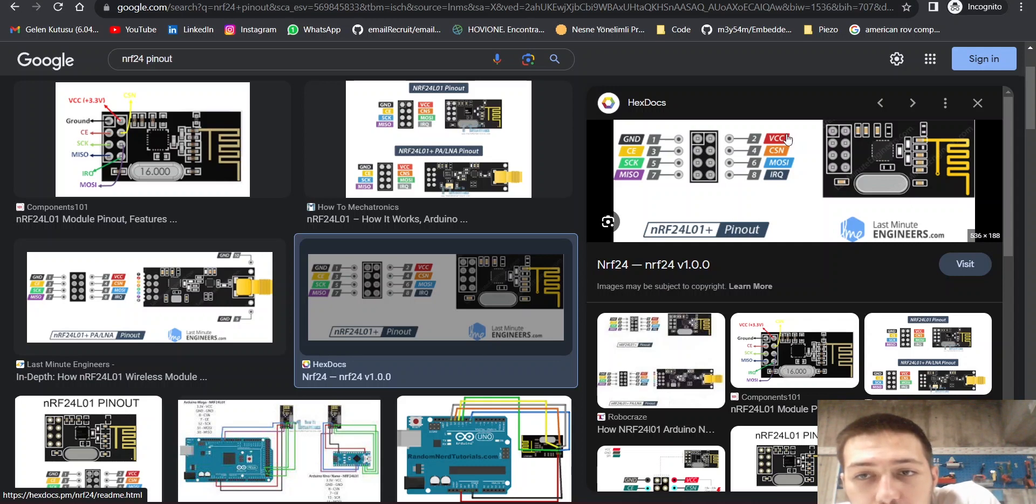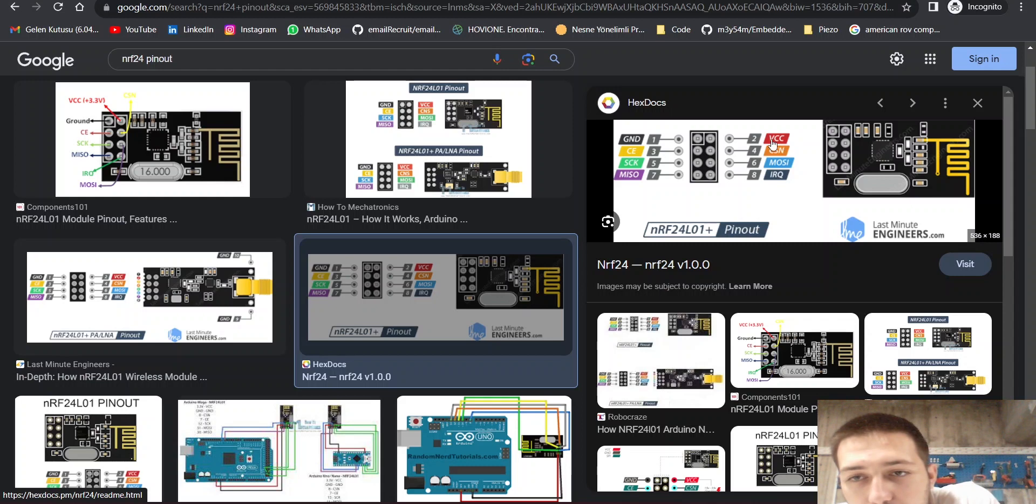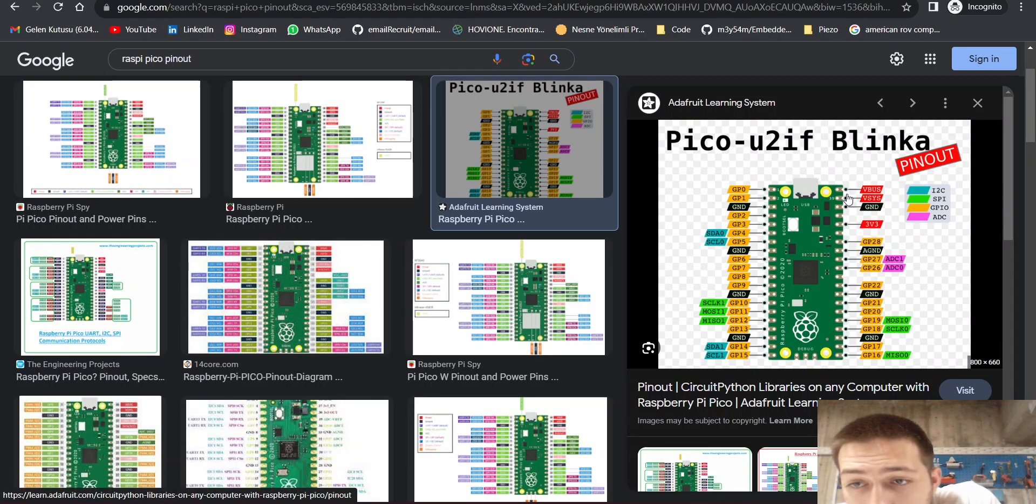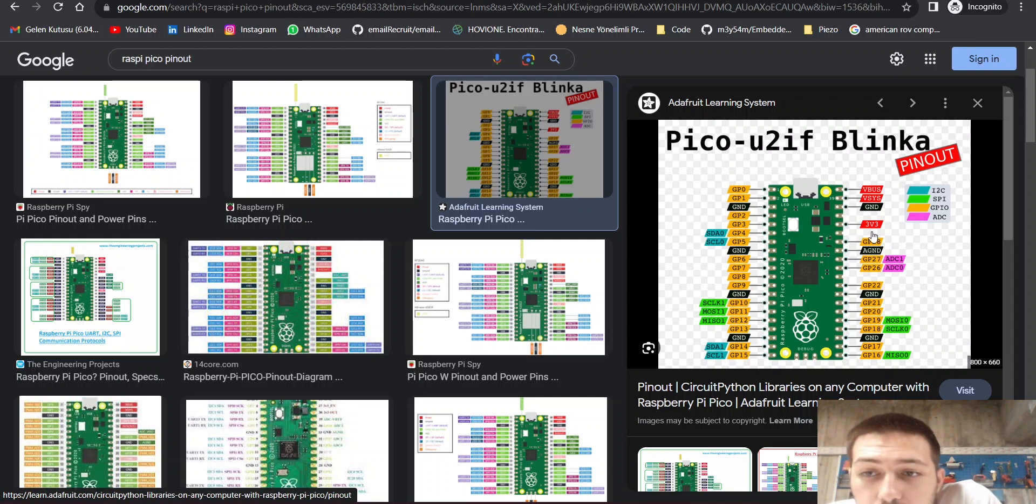And then VCC is 3.3V. Don't forget not to connect to 5V. That's it.